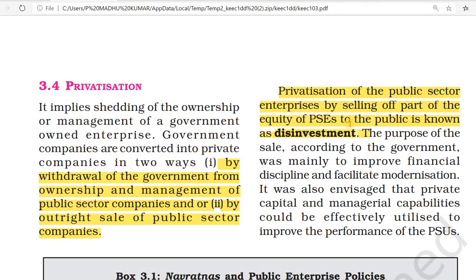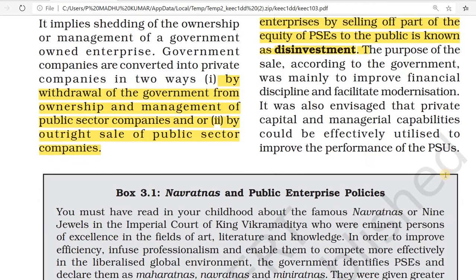Disinvestment means public sector enterprises selling some equity to the public. The purpose of the sale, according to the government, was mainly to improve administration and modernization. For that purpose only they started these disinvestments, and many public sector units were brought into the market.